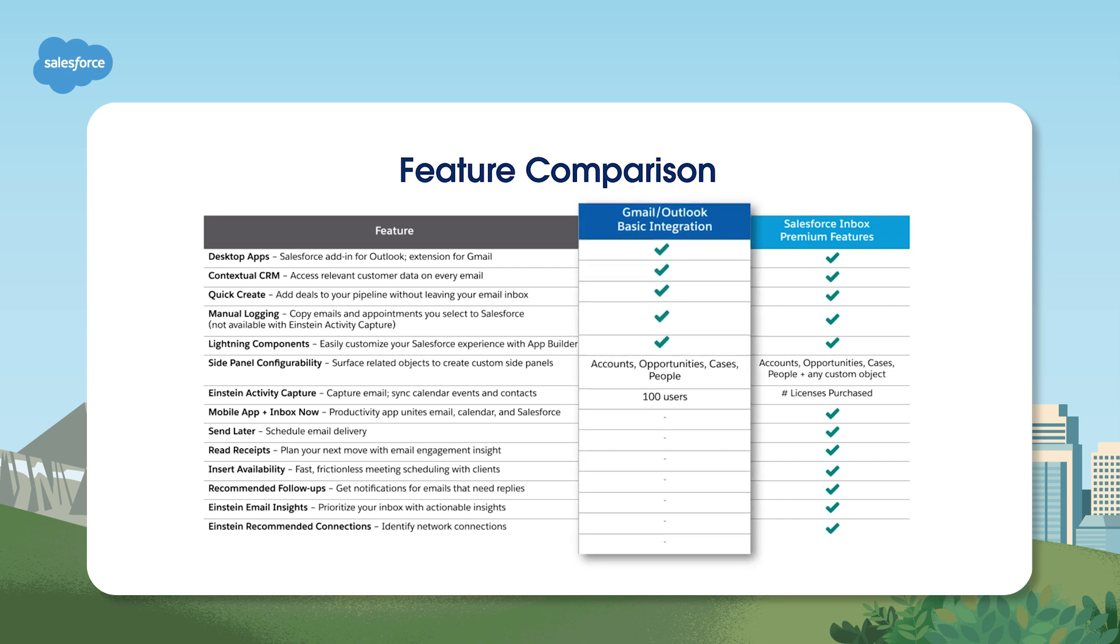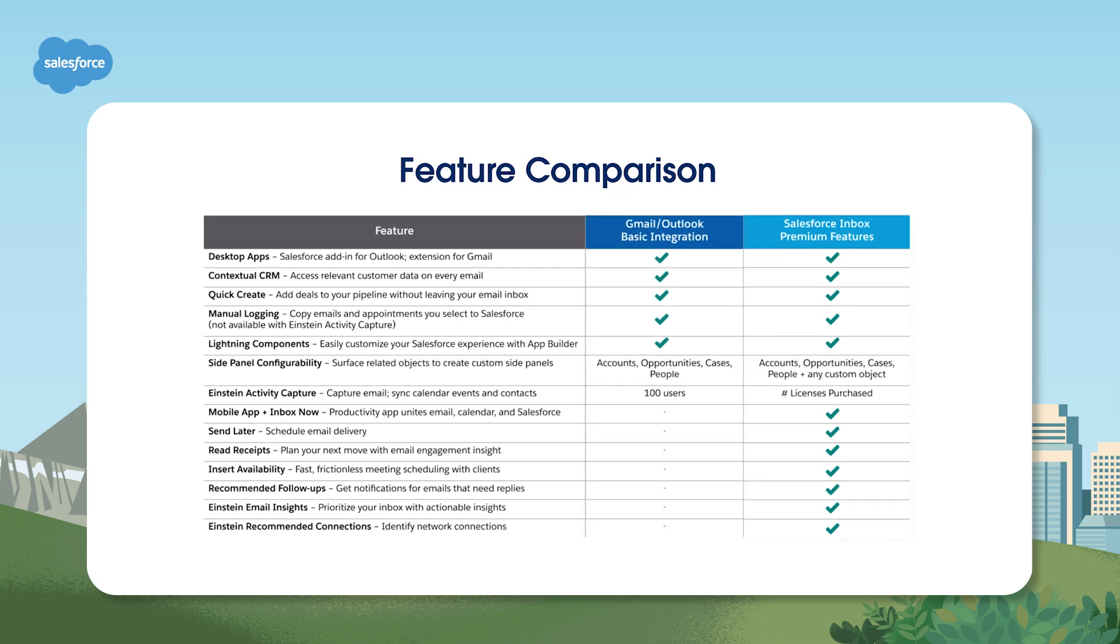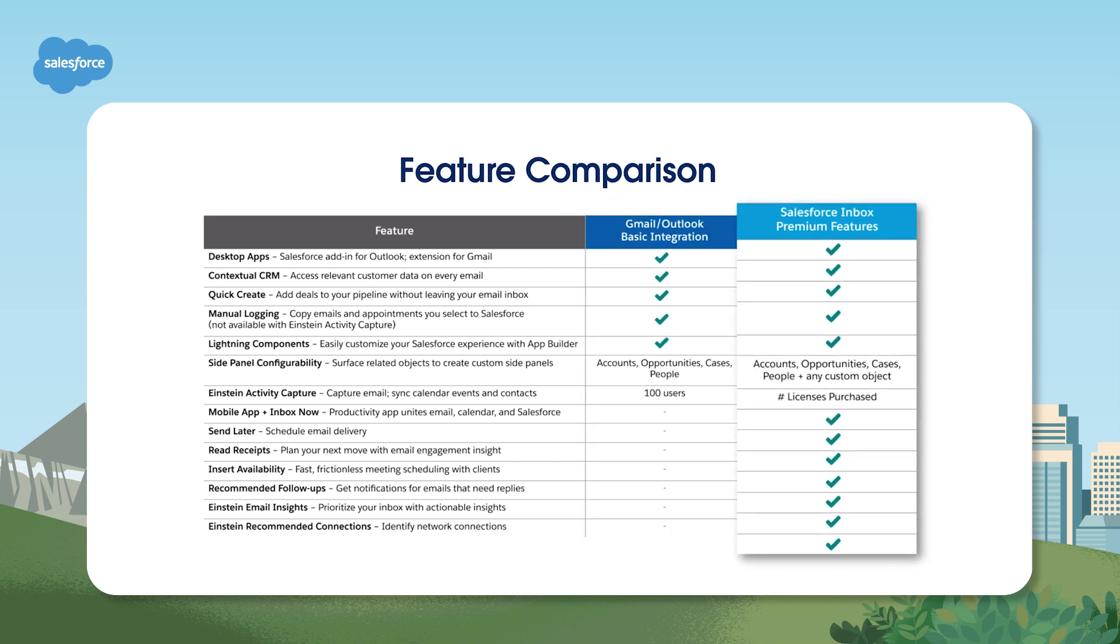All Salesforce customers have access to the basic email integration that lets reps see CRM data and manually capture emails, appointments and deals to Salesforce, all without leaving their inbox. Salesforce Inbox takes it further, with the ability to track email opens, schedule sends and more.